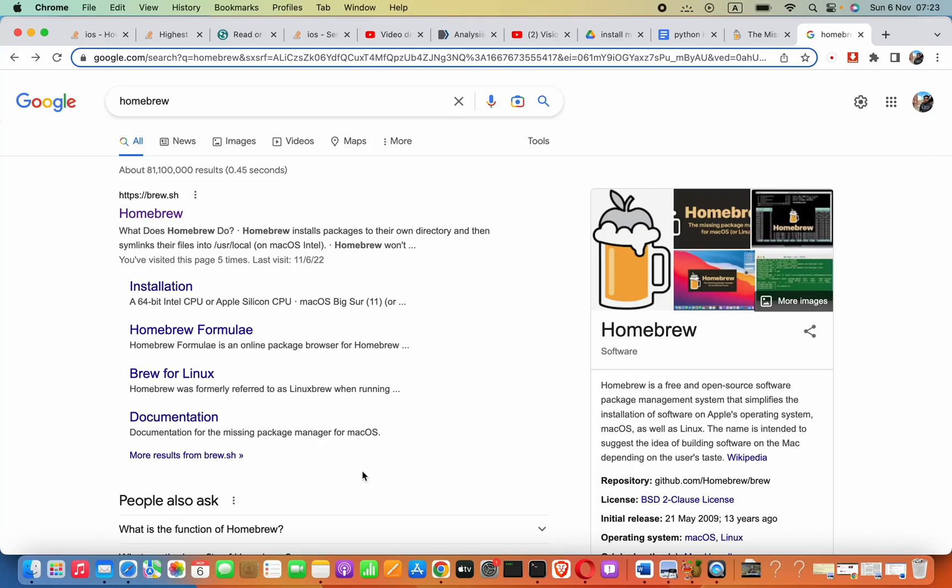Hey guys, in this lesson we are going to see how to create our first Hello World Laravel project in Mac.